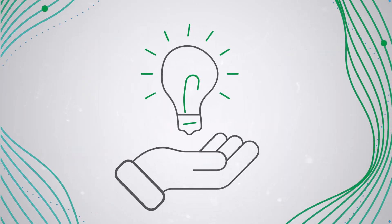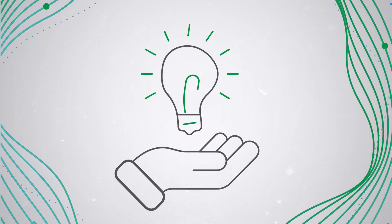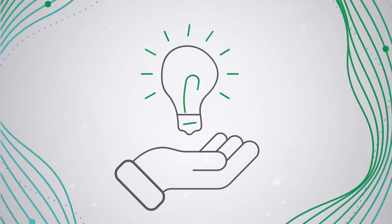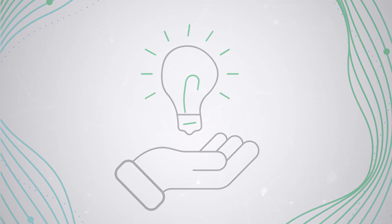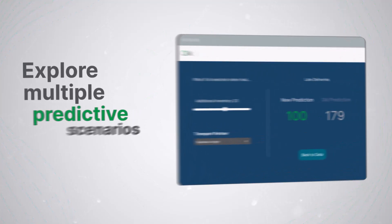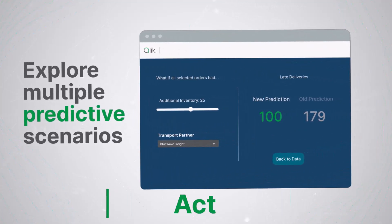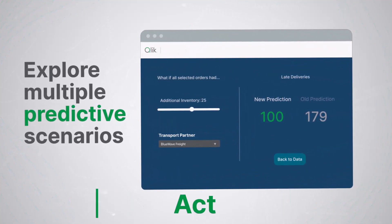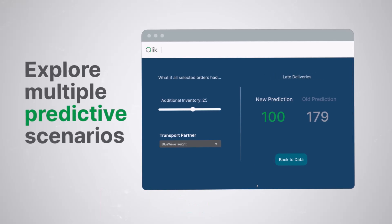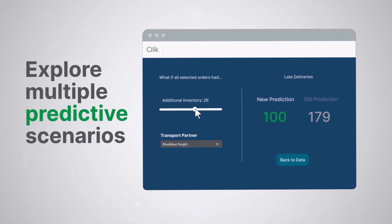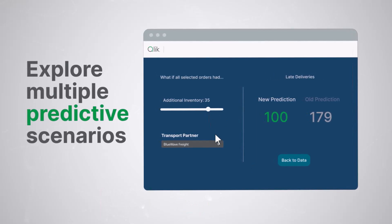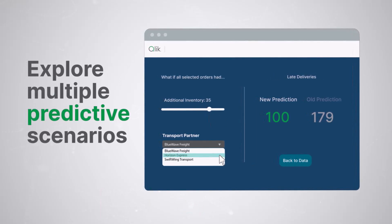Predictions are great, but they're only valuable if you can use them to take action. With Qlik AutoML, you can easily integrate these insights into your daily operations and existing Qlik Analytics apps and workflows.